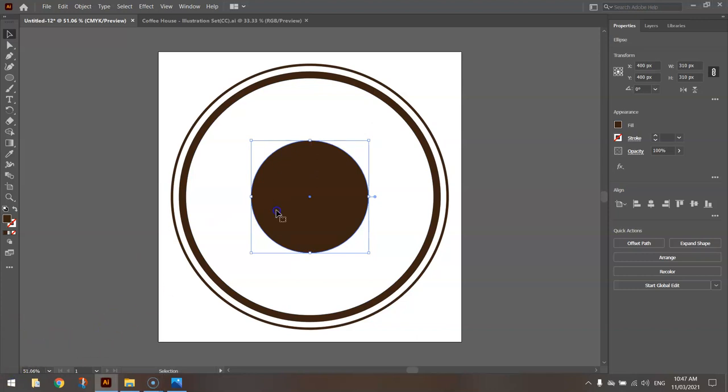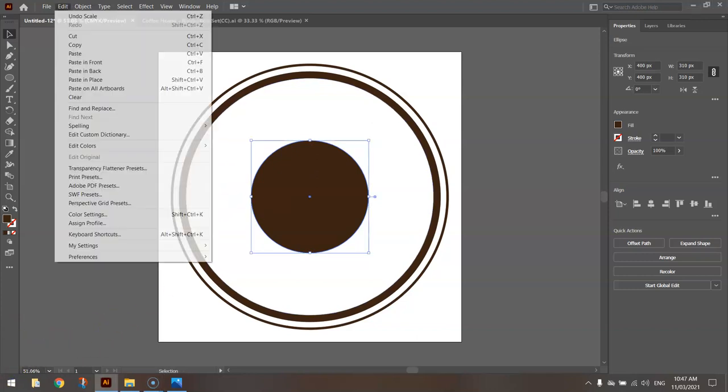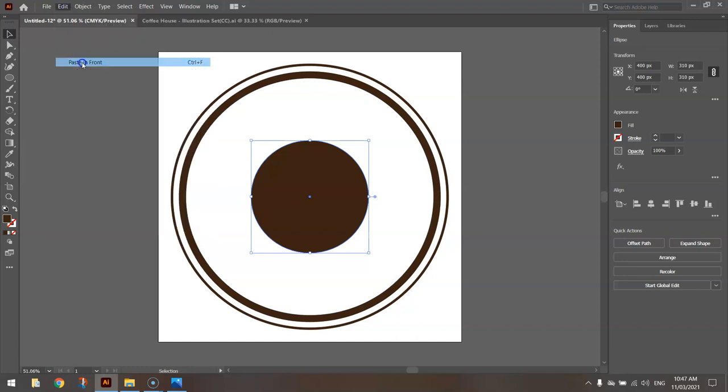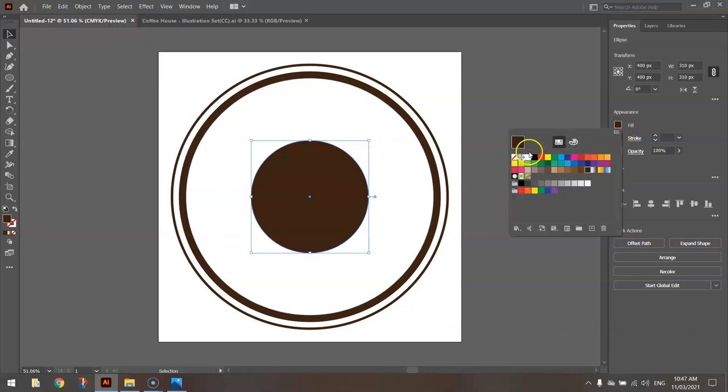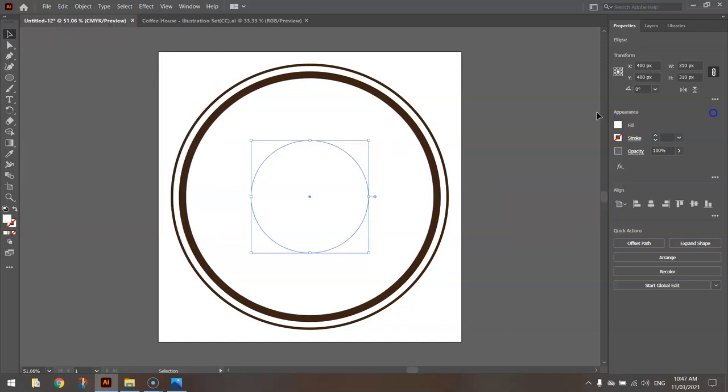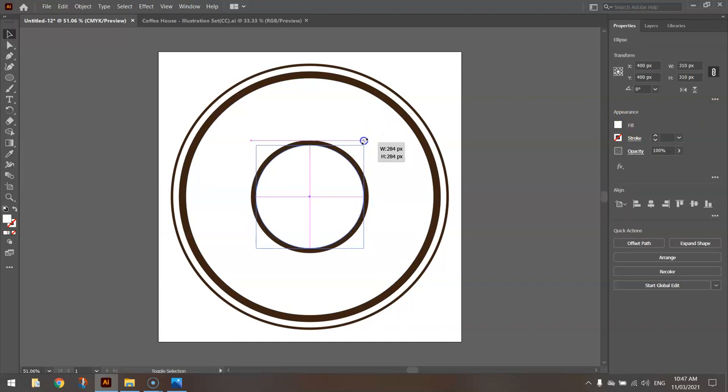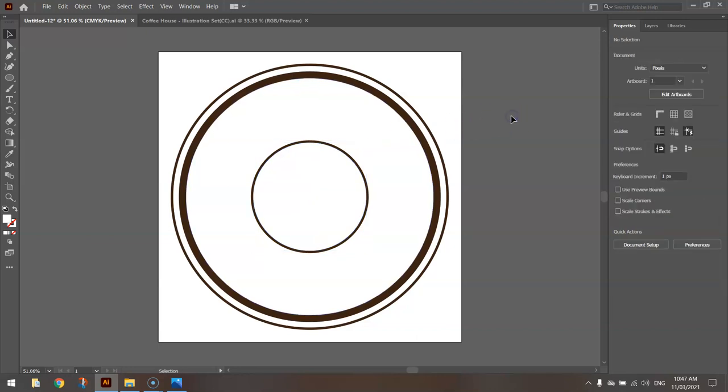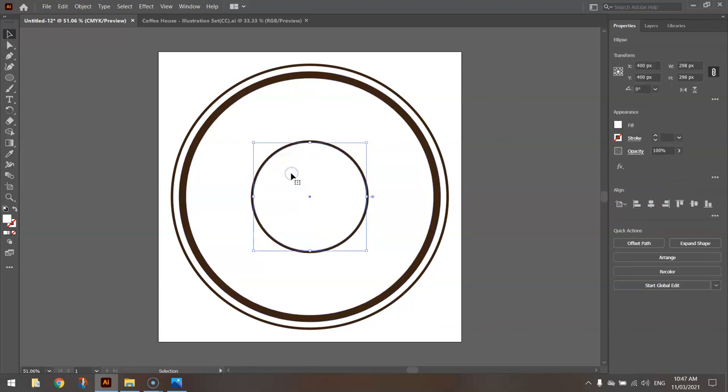We're just going to do that copy and paste again. So Edit, Copy, Edit, Paste in Front, change the color to white. We're nearly done now by the way. Hold shift and alt and we're going to make this a skinny brown line, a bit like the one on the outside of our logo. That's good.